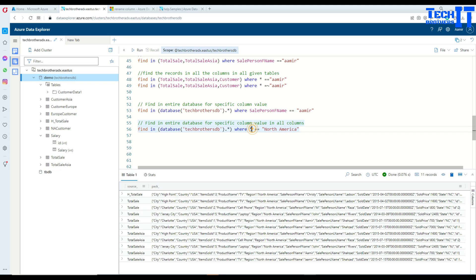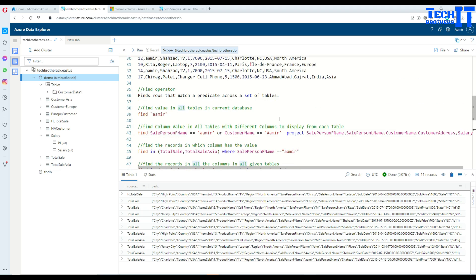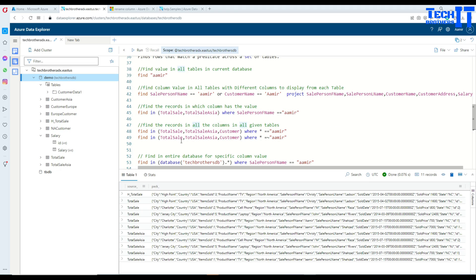I hope this find operator will help you quickly find records and perform searches across your Azure Data Explorer database using Kusto Query. I will put the scripts in the description so you can use them. Thank you very much for watching, please subscribe to my channel and I will see you in the next video.